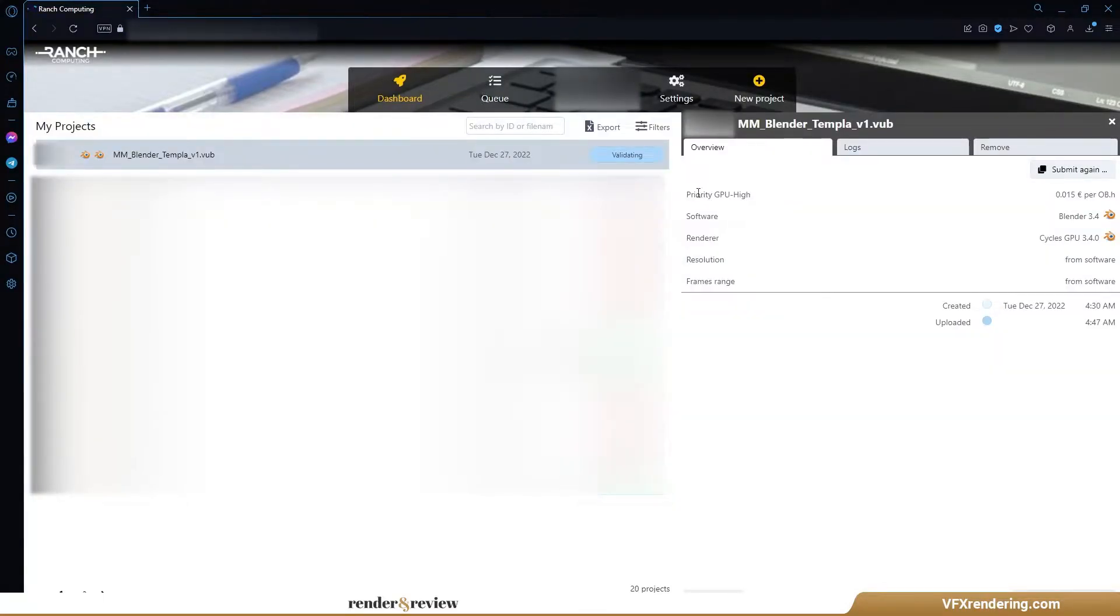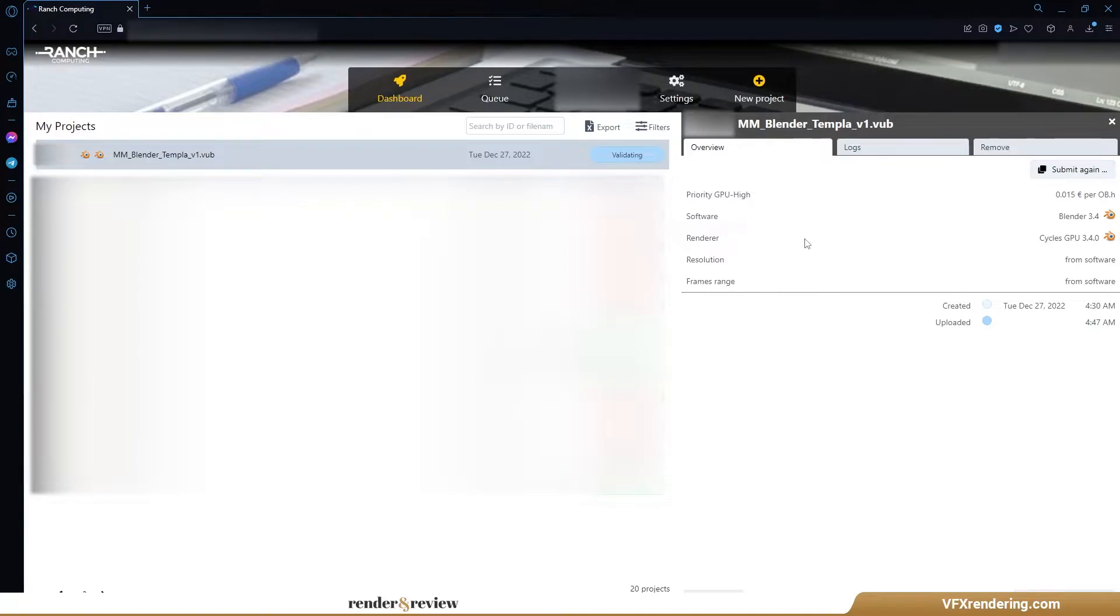For this Blender multi-frame test, we choose GPU High. This priority allows us to allocate a maximum of 224 GPU cards for our render job. Now, wait for the render.